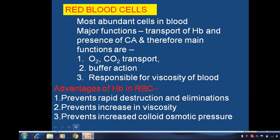Red Blood Cells are the most abundant cells in blood. The main functions of RBCs are the transport of Hemoglobin, and the main functions are oxygen and carbon dioxide transport, buffer action, and responsible for the viscosity of the blood. These are the three major underlying functions of Red Blood Cells.